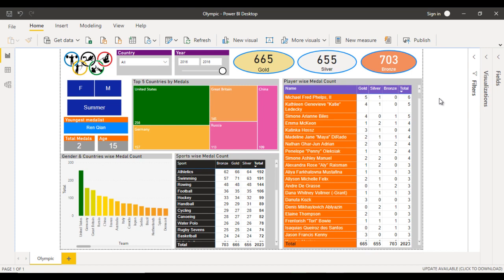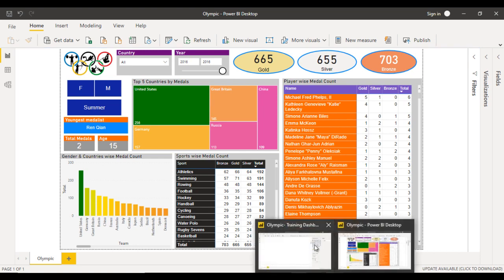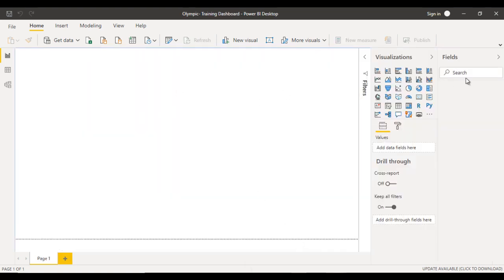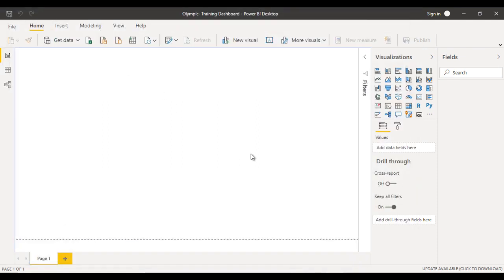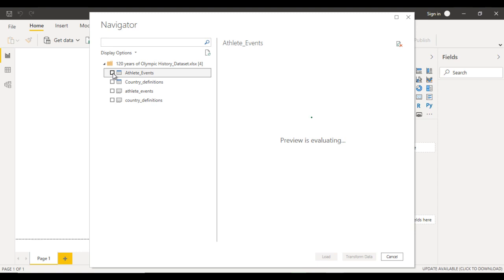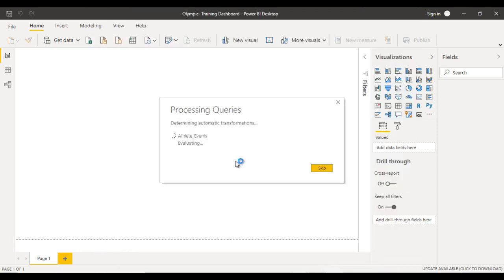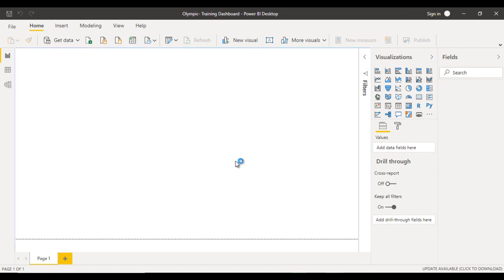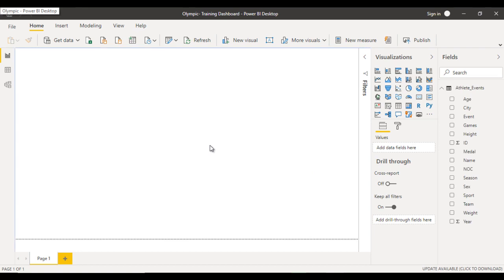Now go to Power BI Desktop with a blank file. We need to get the data, so click on 'Get Data' or 'Import data from Microsoft Excel.' Select the file and click Open. We are presented with four tables — the first is athlete events, and we select that one. Click Load and wait a few seconds for the dataset to load into Power BI Desktop. The data has been loaded successfully.